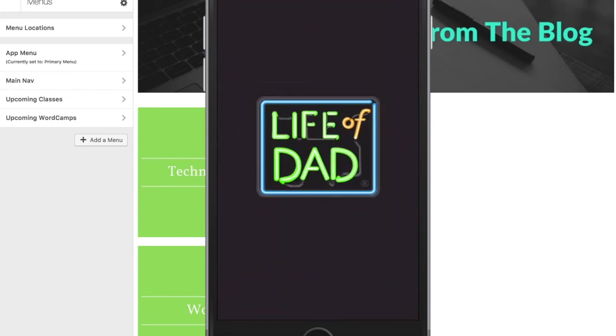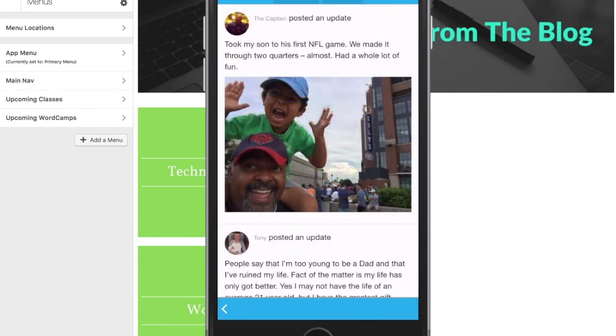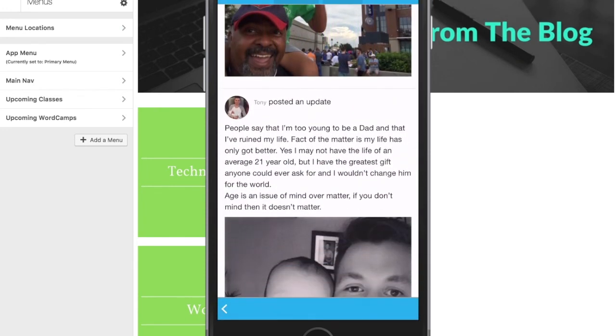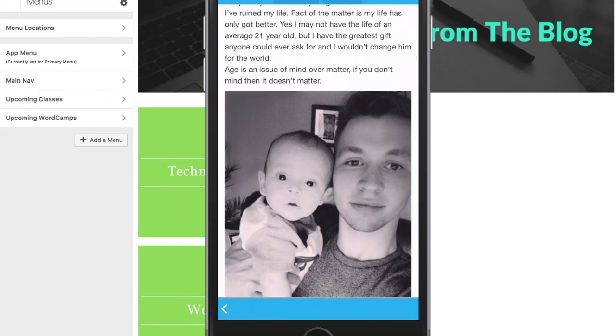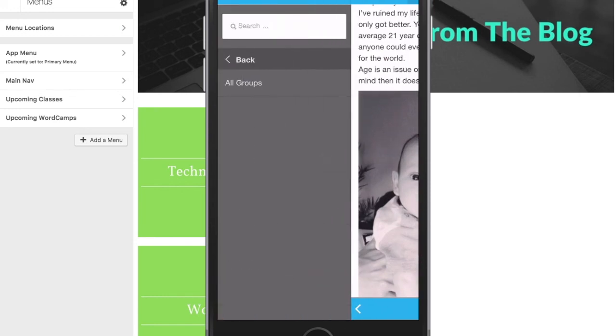Next, we have Life of Dad. This app includes their blog, but it also includes a social network that they've built using BuddyPress. This allows their users to communicate inside of groups.